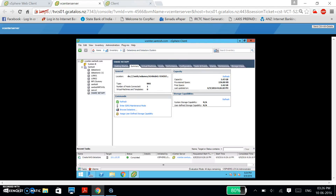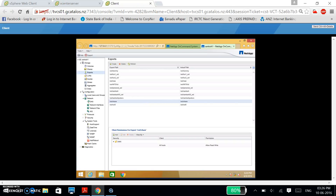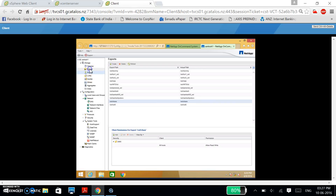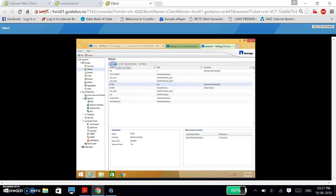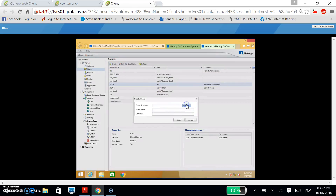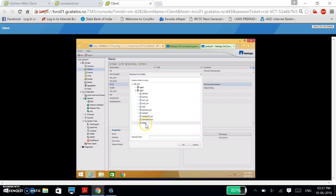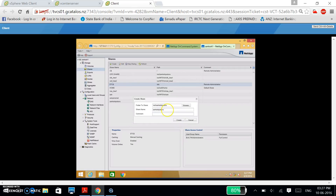Now I am going to show how to configure CIFS using Windows Server 2012 as the destination. Now click on Shares. I am going to create a new folder and share it with the volume I have created. I am giving the name as 'share'. Click Create.